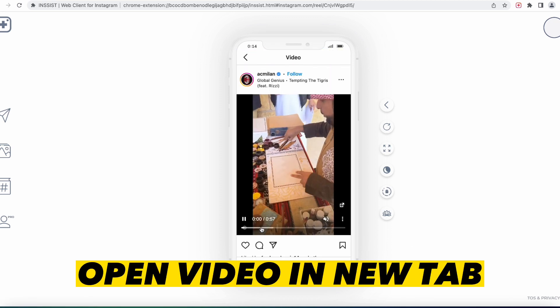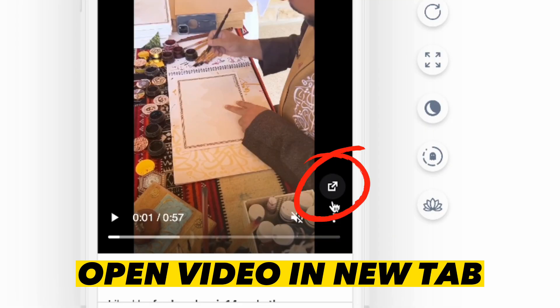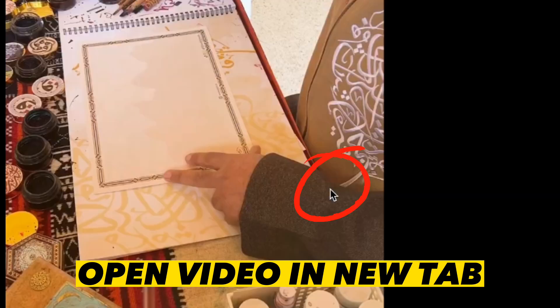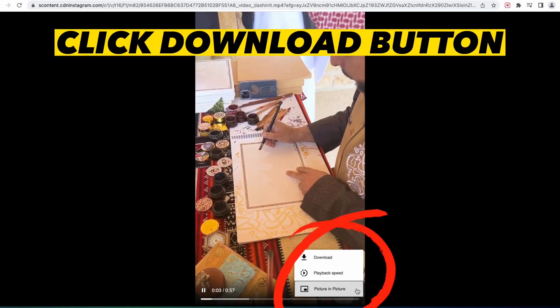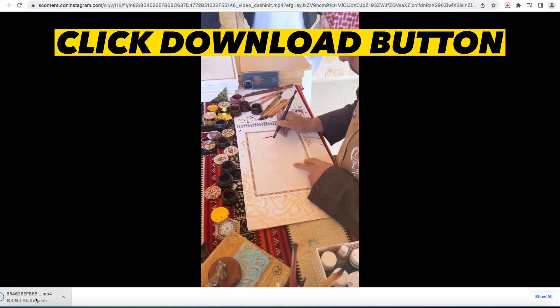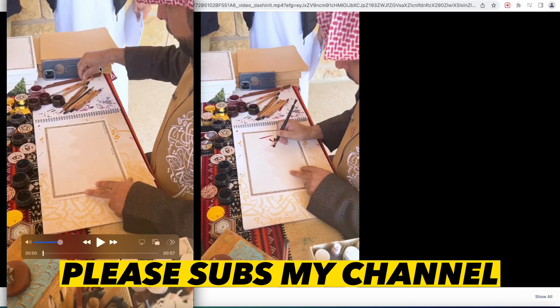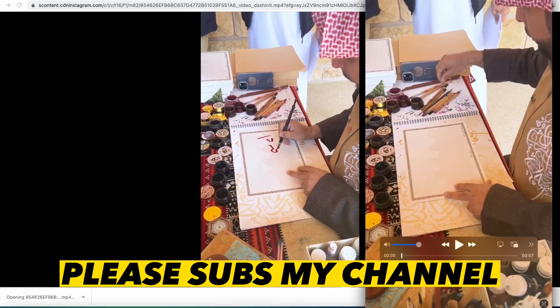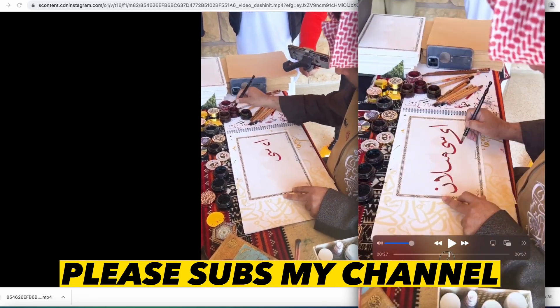Open your reel video in a new tab using this button. Click the three dots and click the download button. Once the download is finished, you now have the video.